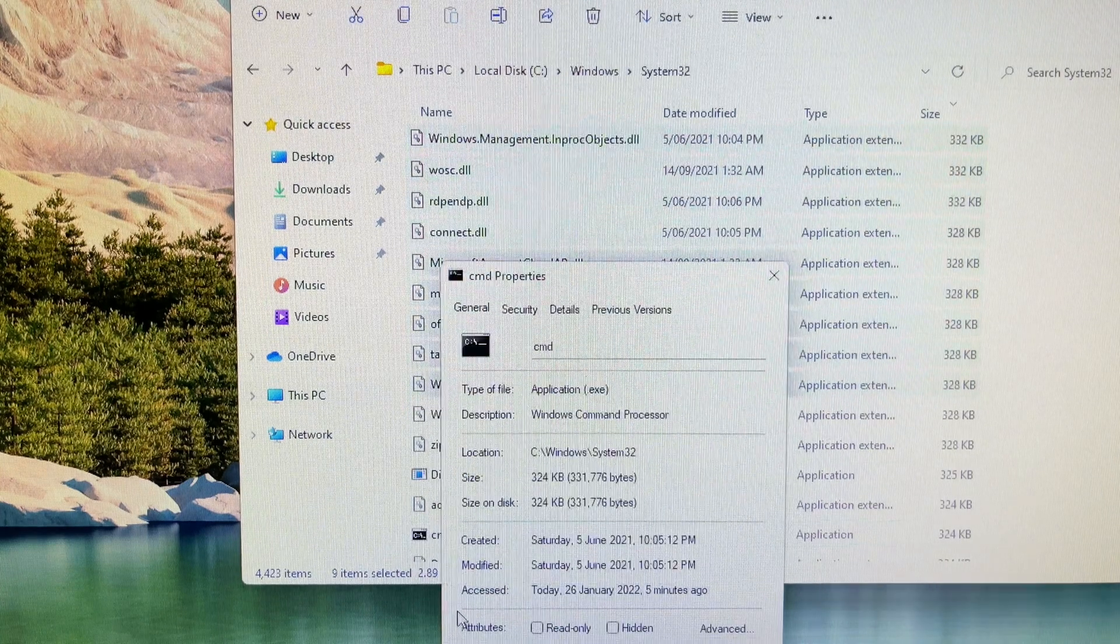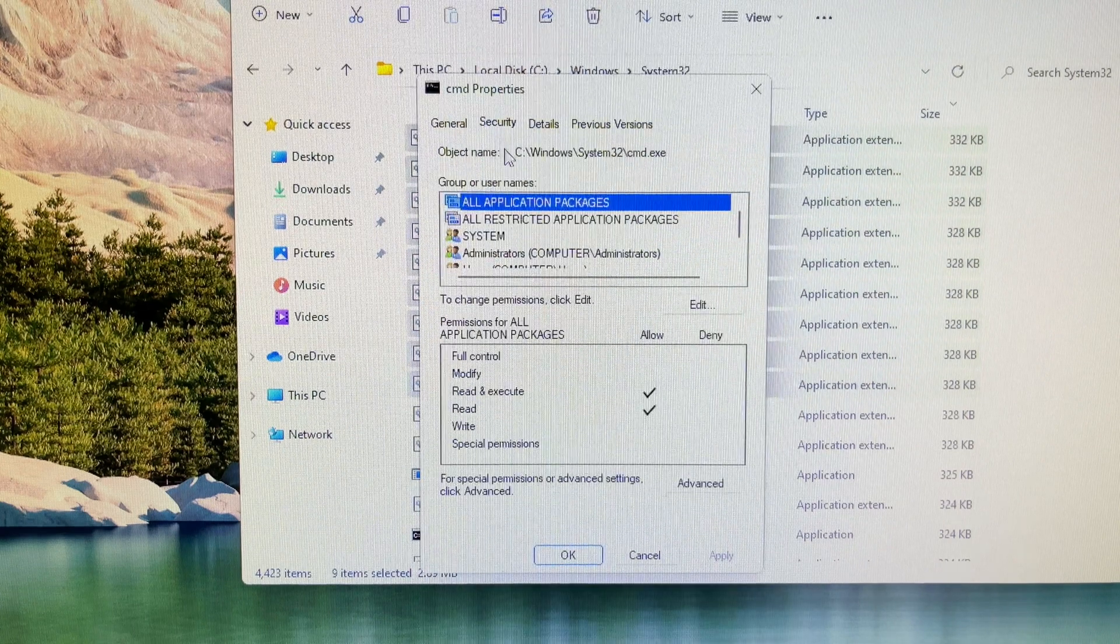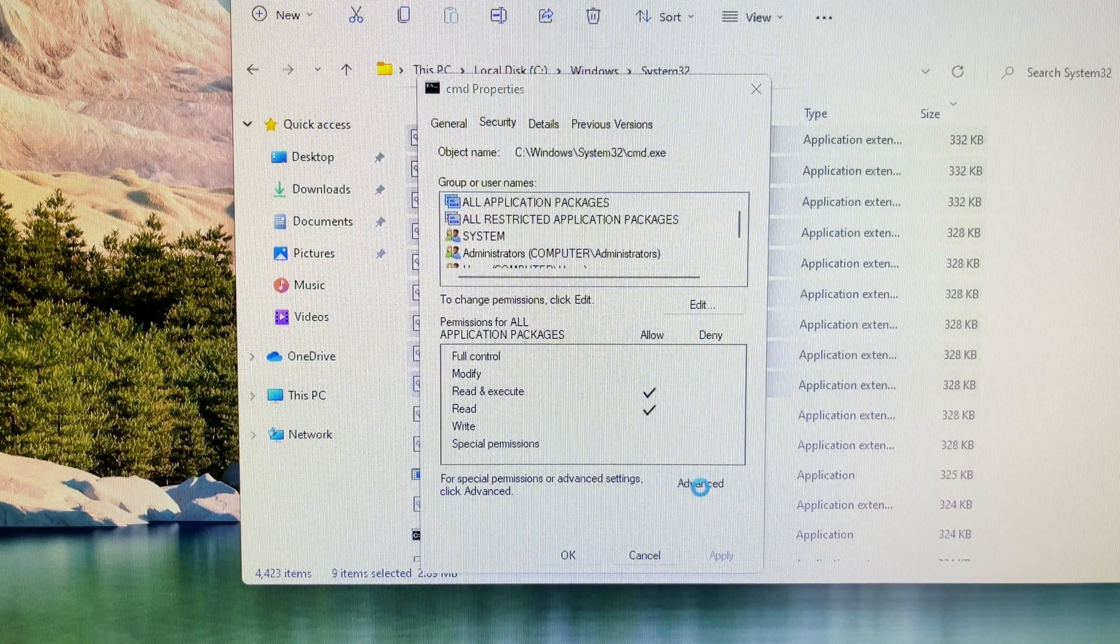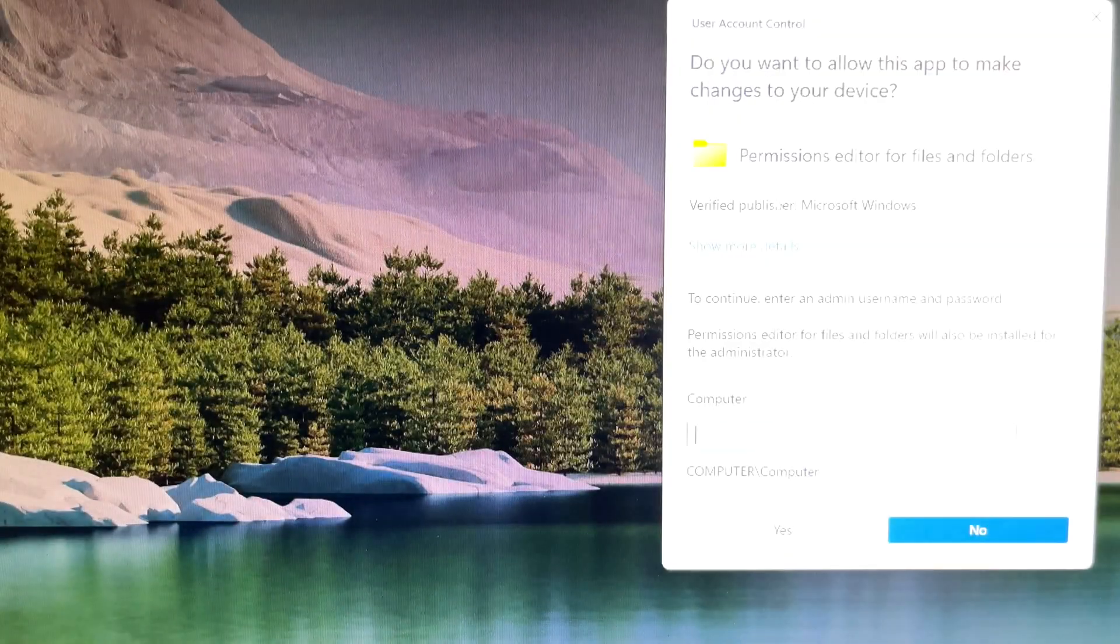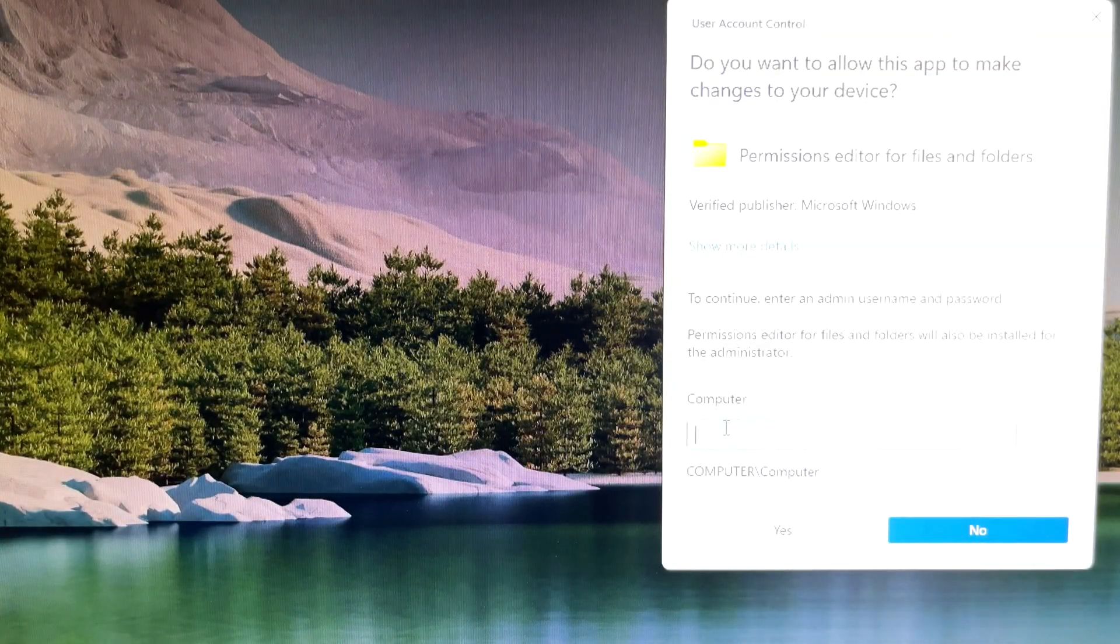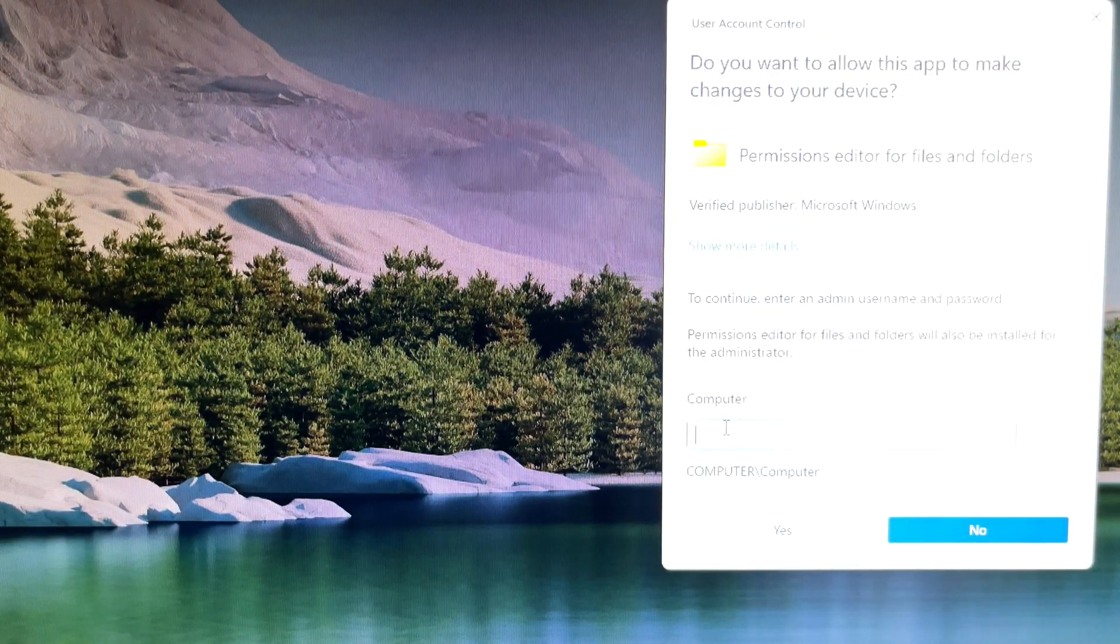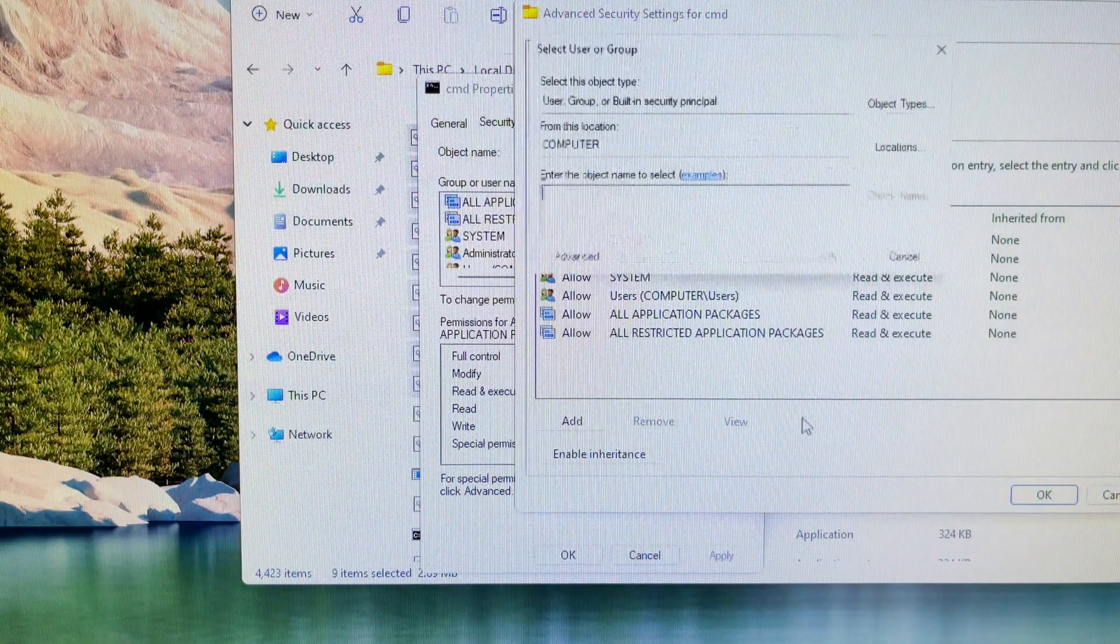Ignore the group or usernames box at the bottom. Let's focus on the advanced button and click on advanced. If you are prompted for an administrator password, then type the password.